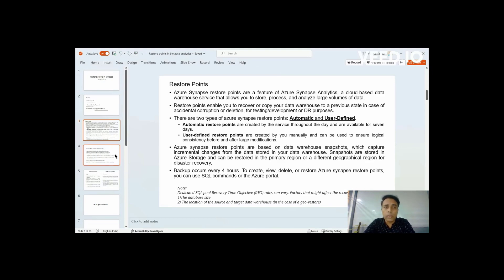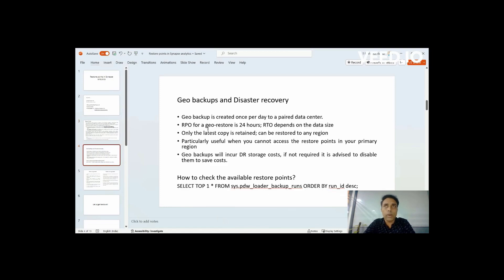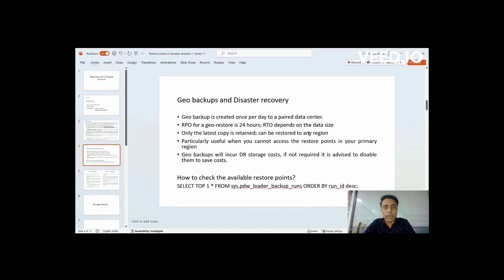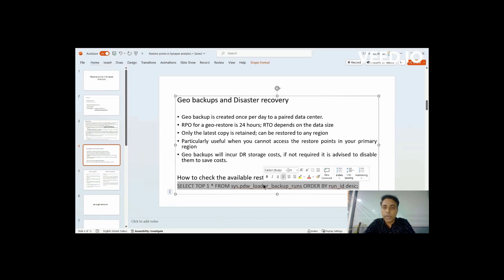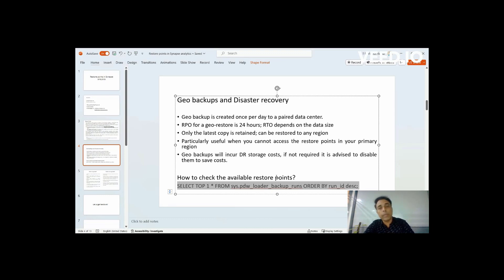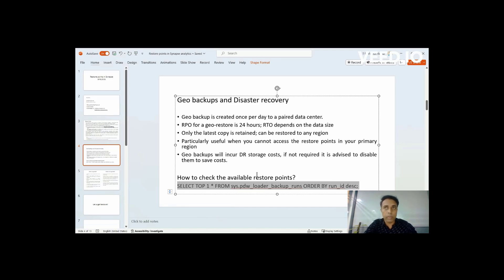And in this restore points, there is one more important thing worth noting is there is another feature called the Geo Restore. So wherein you can enable Geo Backups. You have that option that we will see in a while. You can go ahead and enable those Geo Backup and Restores from there. How this works is, it will be running to a paired data center wherein you will be having one version of backup for 24 hours. So the RPO would be 24 hours.